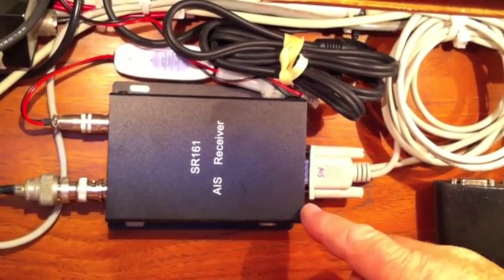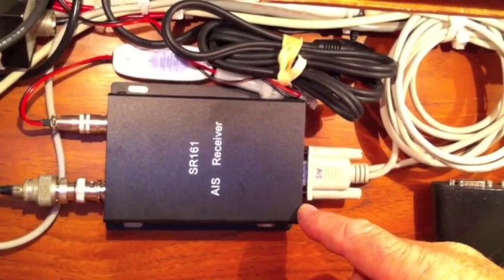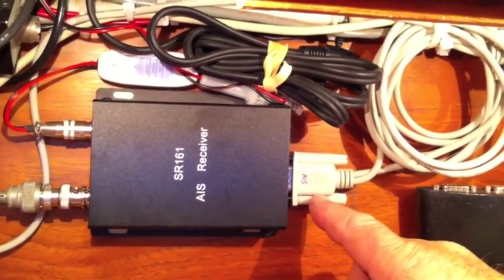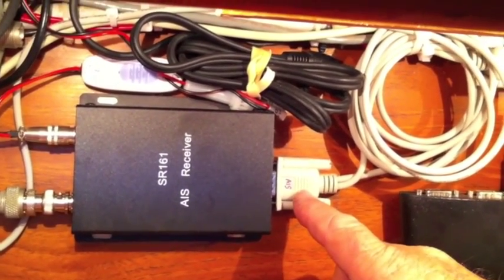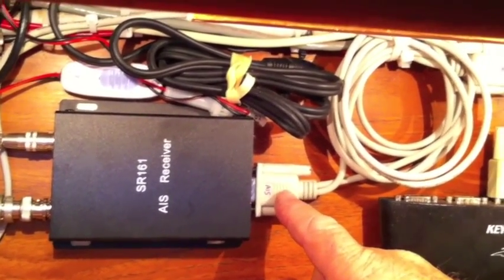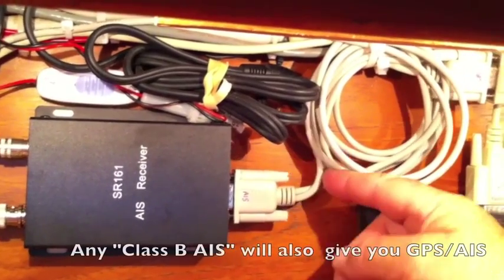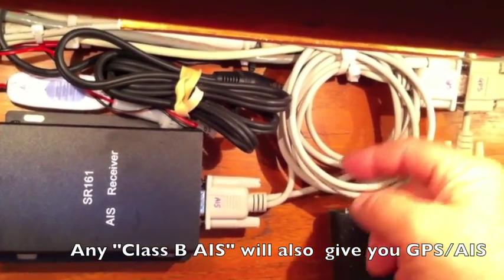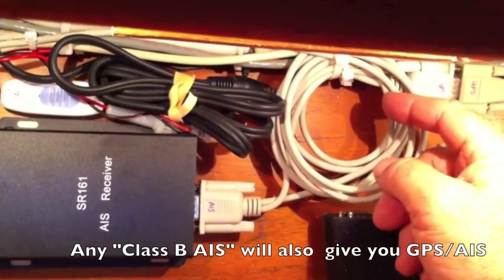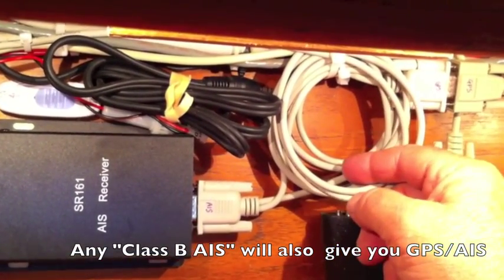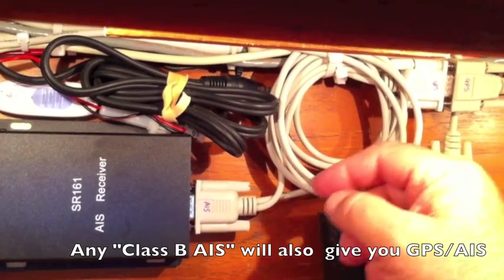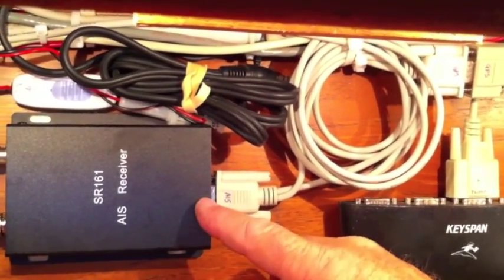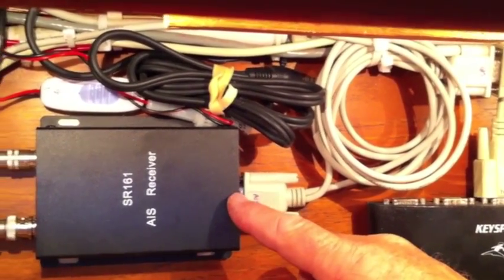What's interesting about this particular receiver is they also sell a cable that has twin leads on it, which allows one of the leads you connect to a GPS and it goes into the AIS receiver, combines with the AIS data.